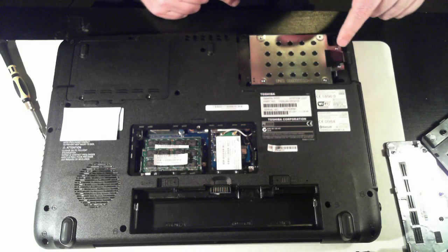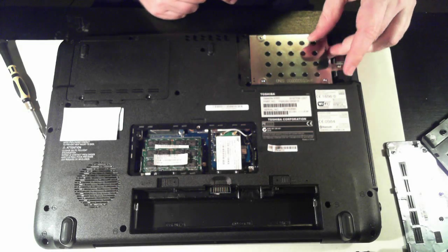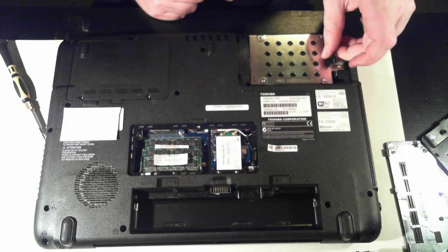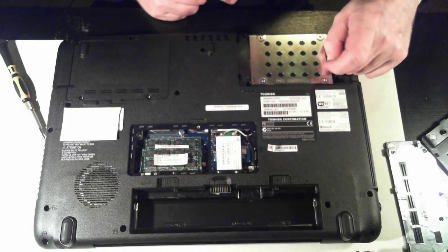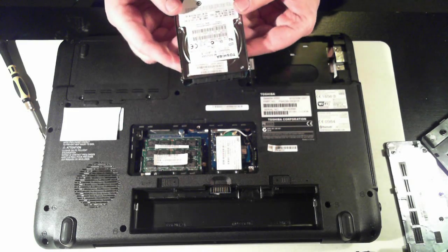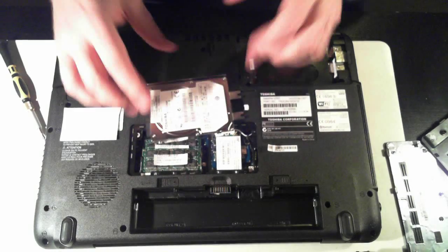It's held in by those two screws we removed on the panel, and there's a little plastic tab here. Just pick that up, and pull it outwards, and there you've got the hard drive in its little holder.